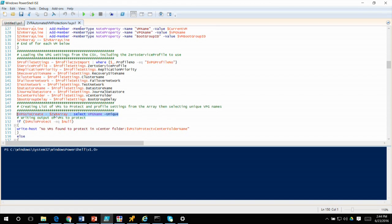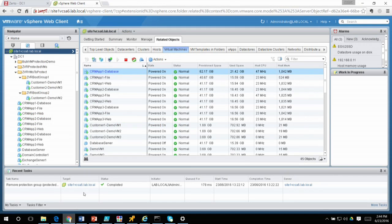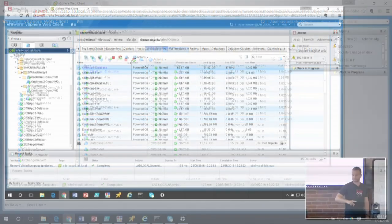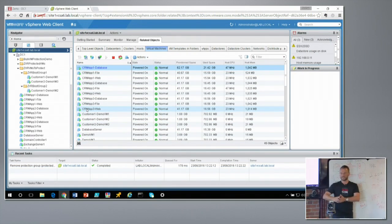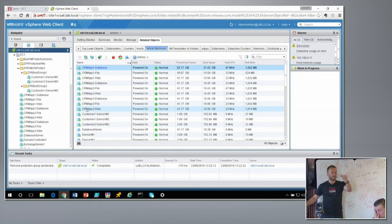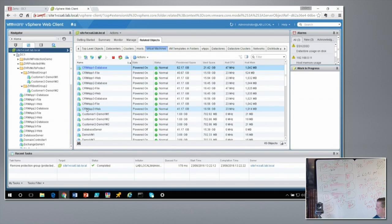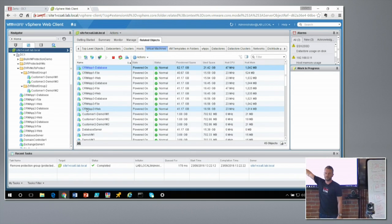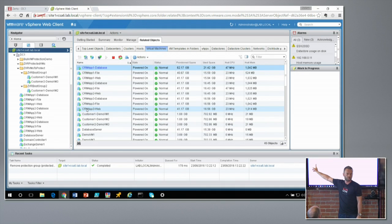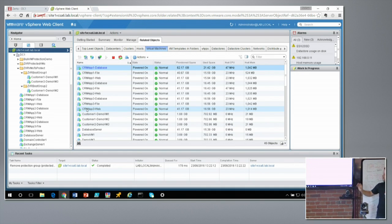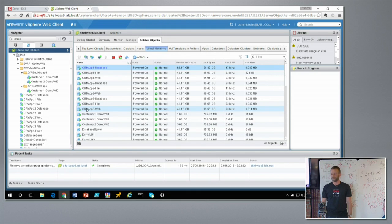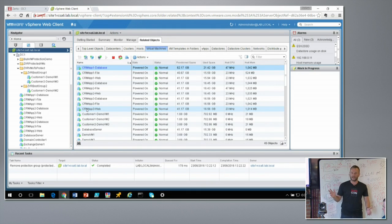Once you have the VMs and their respective boot group folders, you store them in a small array for later querying. You then need to know what VPGs to create. Unique VPG names are derived from the VM name — specifically everything before the hyphen. This supports the ability to have multiple VMs in a single protection group. In this example, two protection groups will be created: customer one with two VMs in two boot groups, and customer two with just one VM.